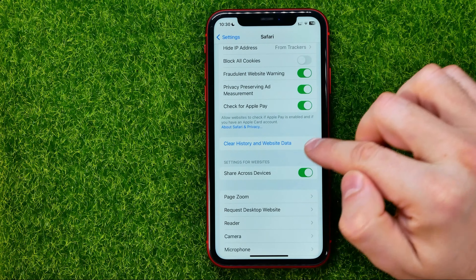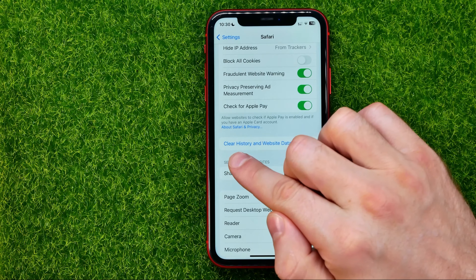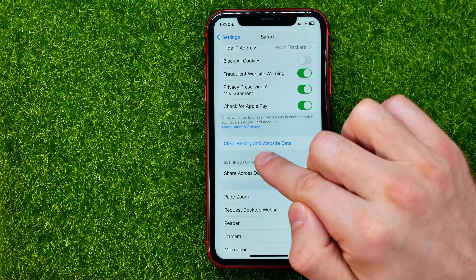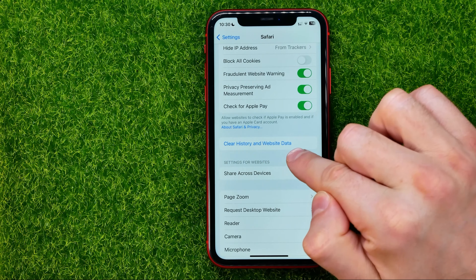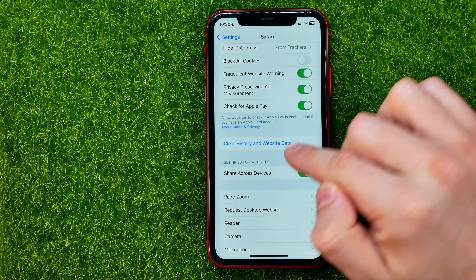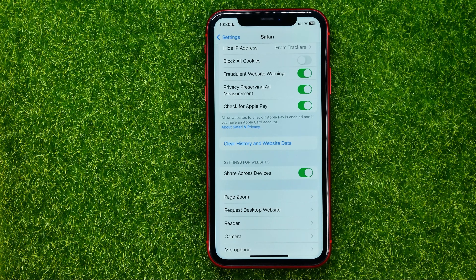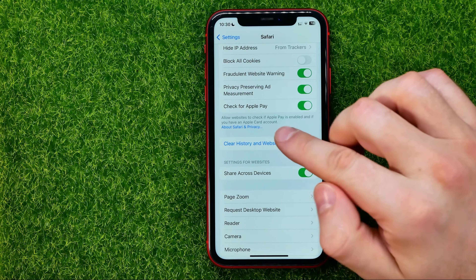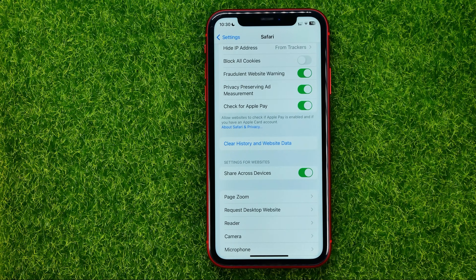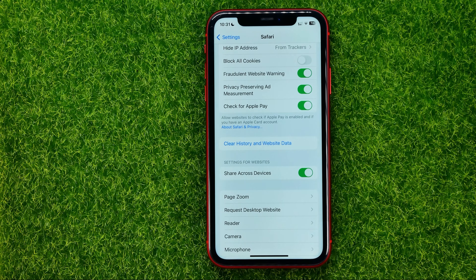Right here you can find the 'Clear History and Website Data' option. However, if you tap on it, it will clear all the history, all the cookies and website data for all the websites.